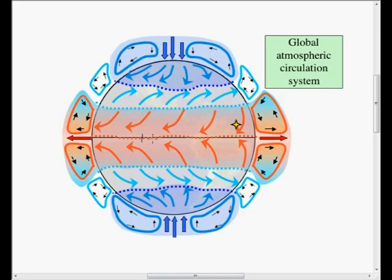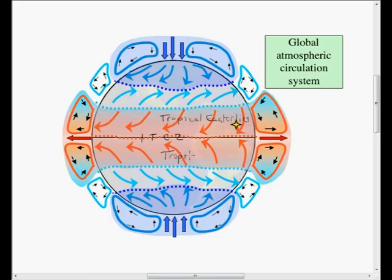Let's remind ourselves of the general circulation context in which the anticyclones exist. Along the equator we have the intertropical convergence zone, the ITCZ, and then the winds just to the north and south of the ITCZ are the tropical easterlies, sometimes referred to as the trade winds, and then north and south of those on the poleward side are the westerly winds. As you can see, they are blowing away from the light blue dotted line.